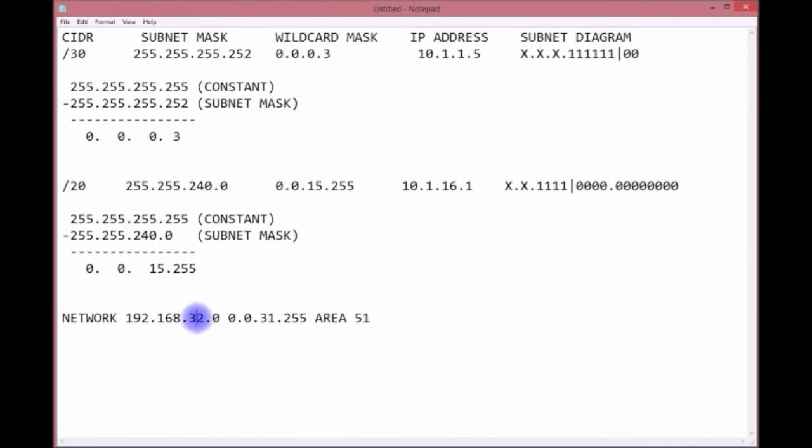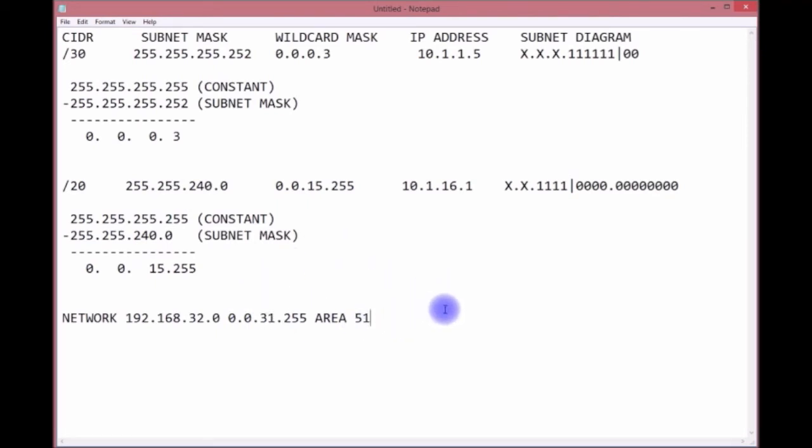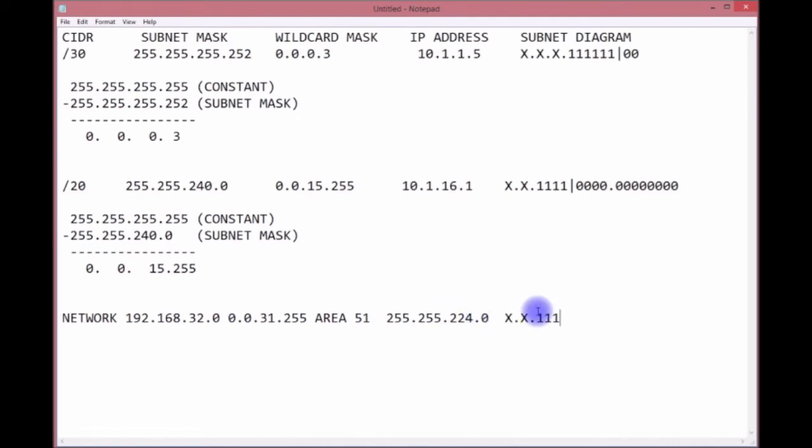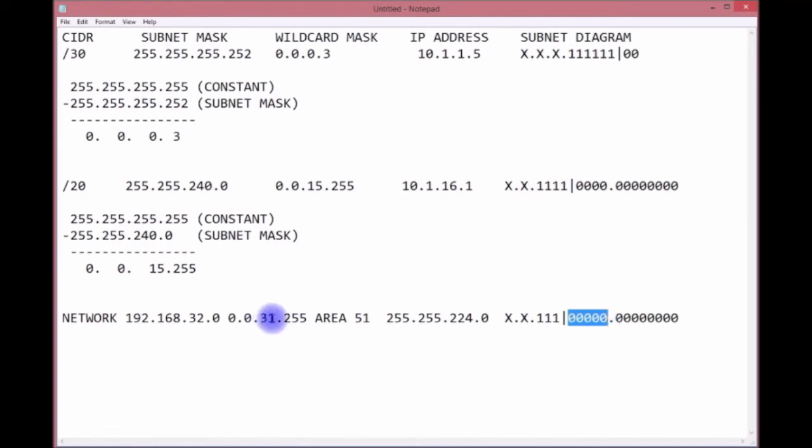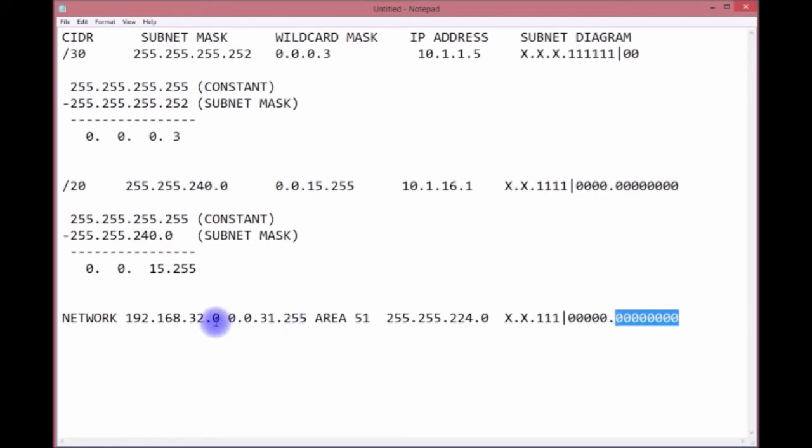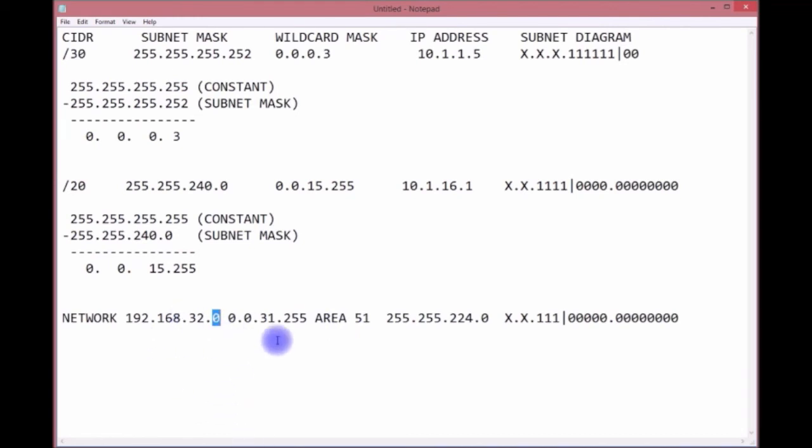You have a network statement. This is a network ID. You have 31.255. The mask is 255.255.224.0, which is X dot X dot one two three, line one two three four five. Bit values one, two, four, eight, 16, 32. The sum of these bit values is 31. That's where the wildcard mask comes from, and all these added together is 255. Obviously 32.0 is a network ID. Whatever addresses fall within this range, block of 32, will participate in area 51.